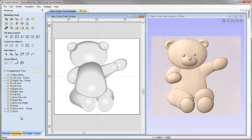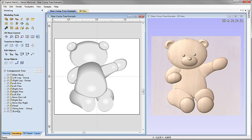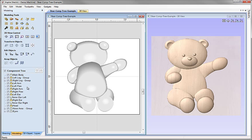The order that the components are in the tree is extremely important. The way the software defines the composite model — which is what we see in the 3D view and what we calculate roughing and finishing toolpaths on — is that it starts at the top of the tree and works its way down, combining each subsequent component with the one before it based on the combine mode set for it. The tree works cumulatively, so by the time we get to the component called RightPore, it's combining with the result of everything that's happened above it.